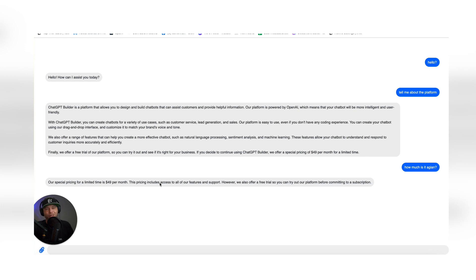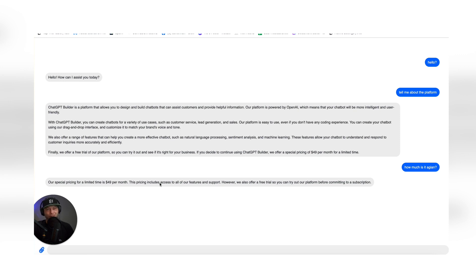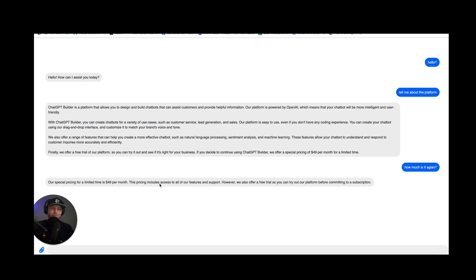There you have it, guys. This is just the quickest, easiest way to get started with your own chatbot with ChatGPT Builder. I hope you liked this video. I've got more on the way. Thanks for watching. And if you've got any questions, go ahead and leave them in the comments below. Peace.